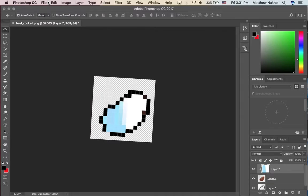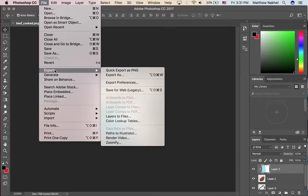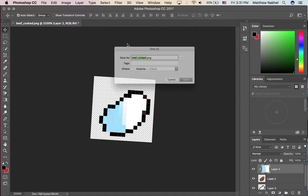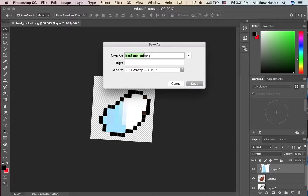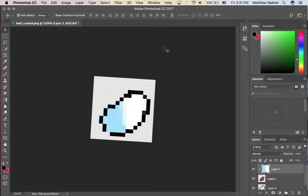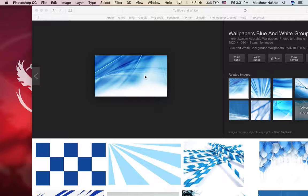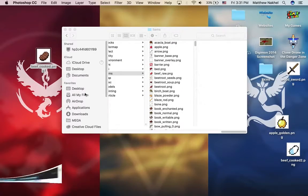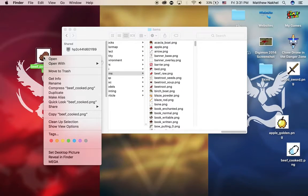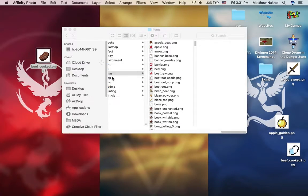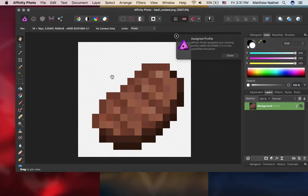I'll just file, export, click Export. Two is Photoshop, three is Affinity Photo. And then two is Photoshop or three is Affinity Photo — let me know.